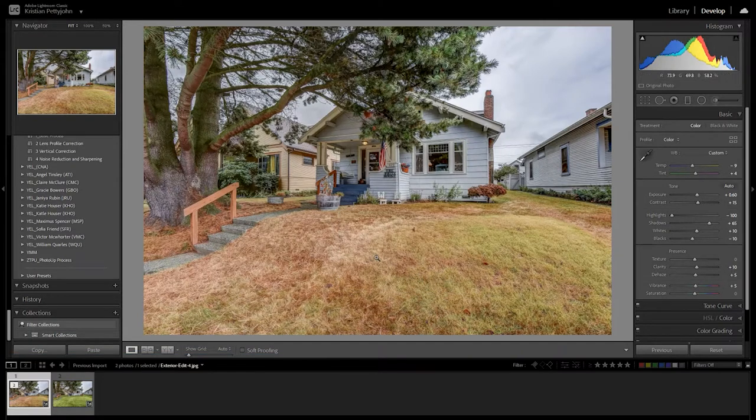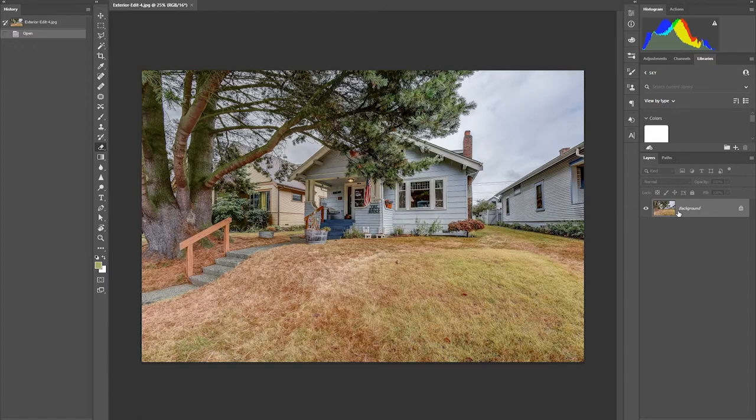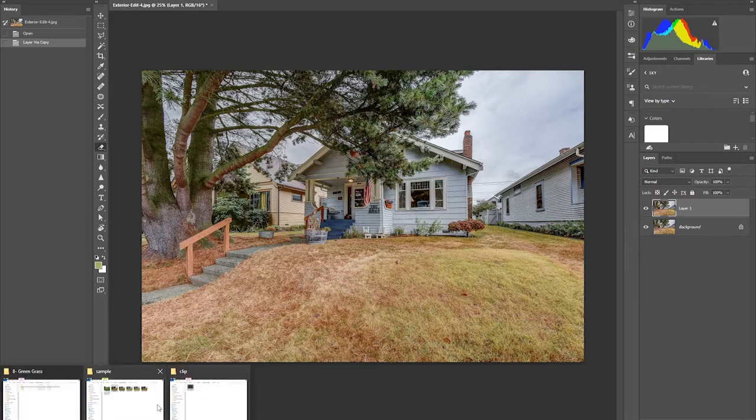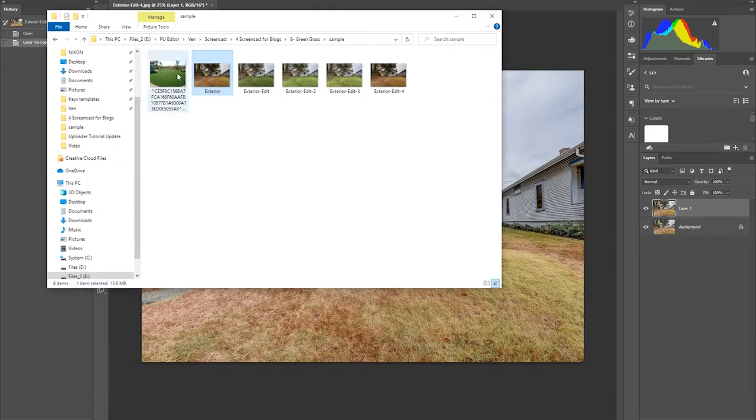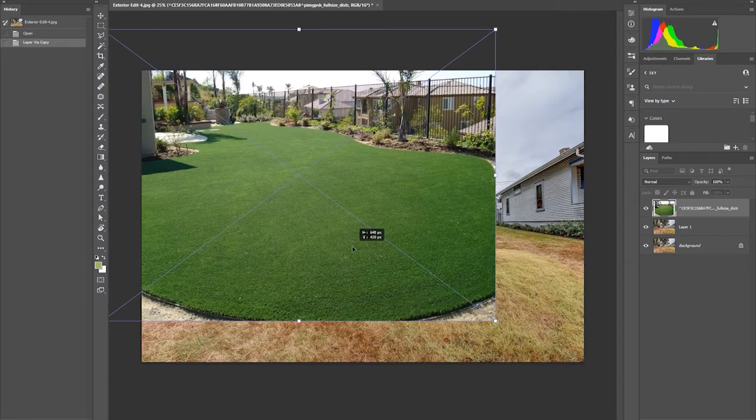We will still use the same photo and move it to Photoshop. In the COM process, we will need a stock photo of grass. If you have lawn images, feel free to use it and if not, you can search one on the internet or you can use one of our lawn replacement stock photos.